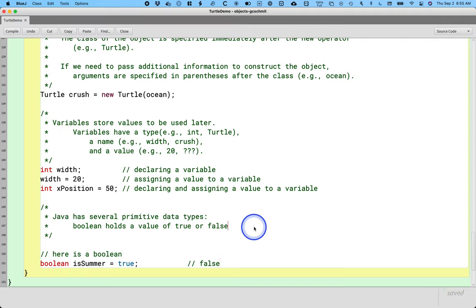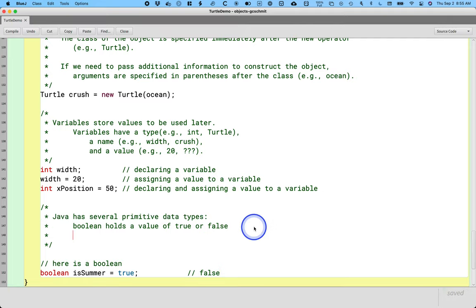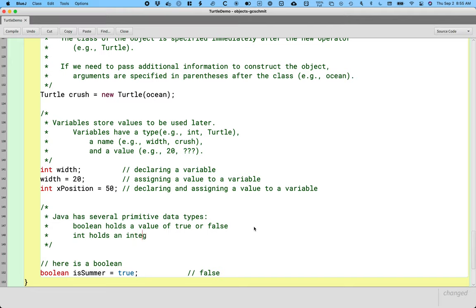So we use booleans from time to time. Another very useful primitive type is the int type. Int is short for integer. Int types, int holds an integer number. So an integer number is, I mean it in the specific mathematic definition. It is a whole number, no fractional part.